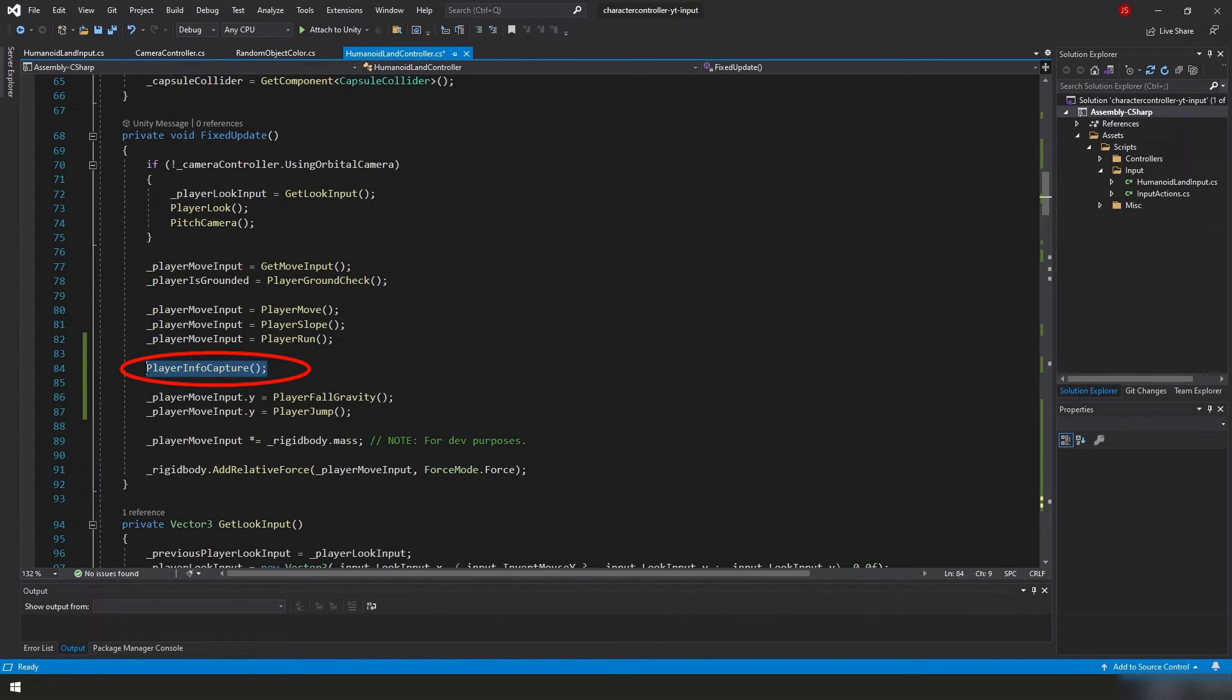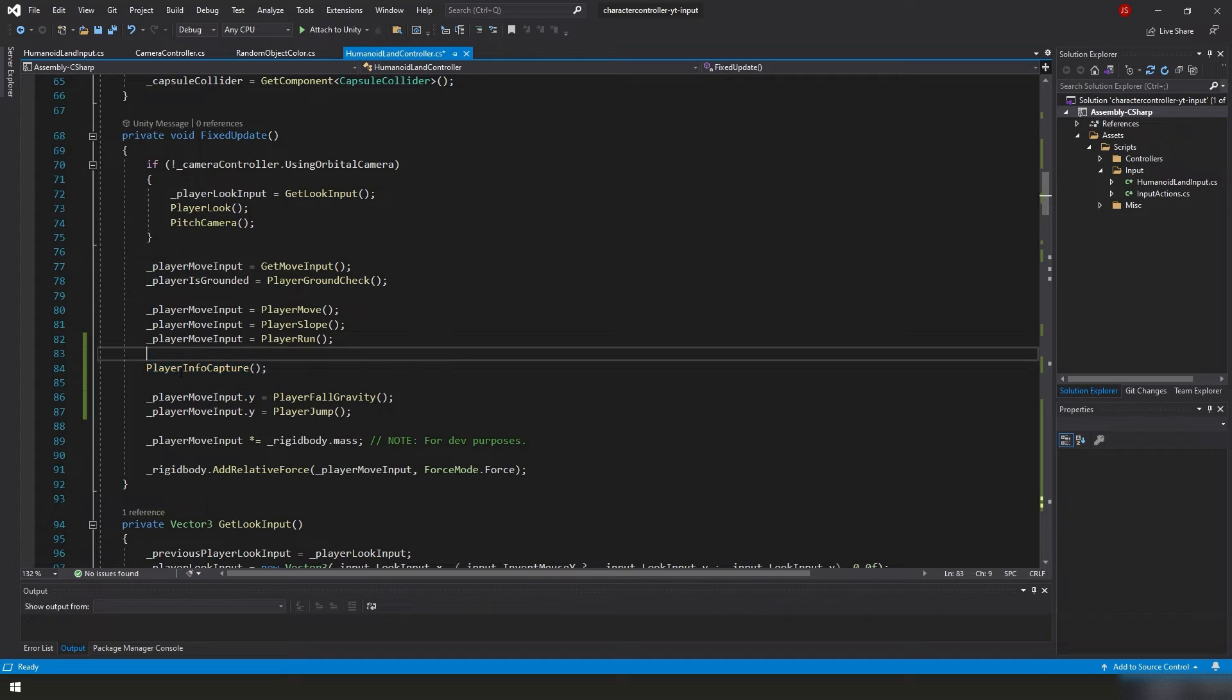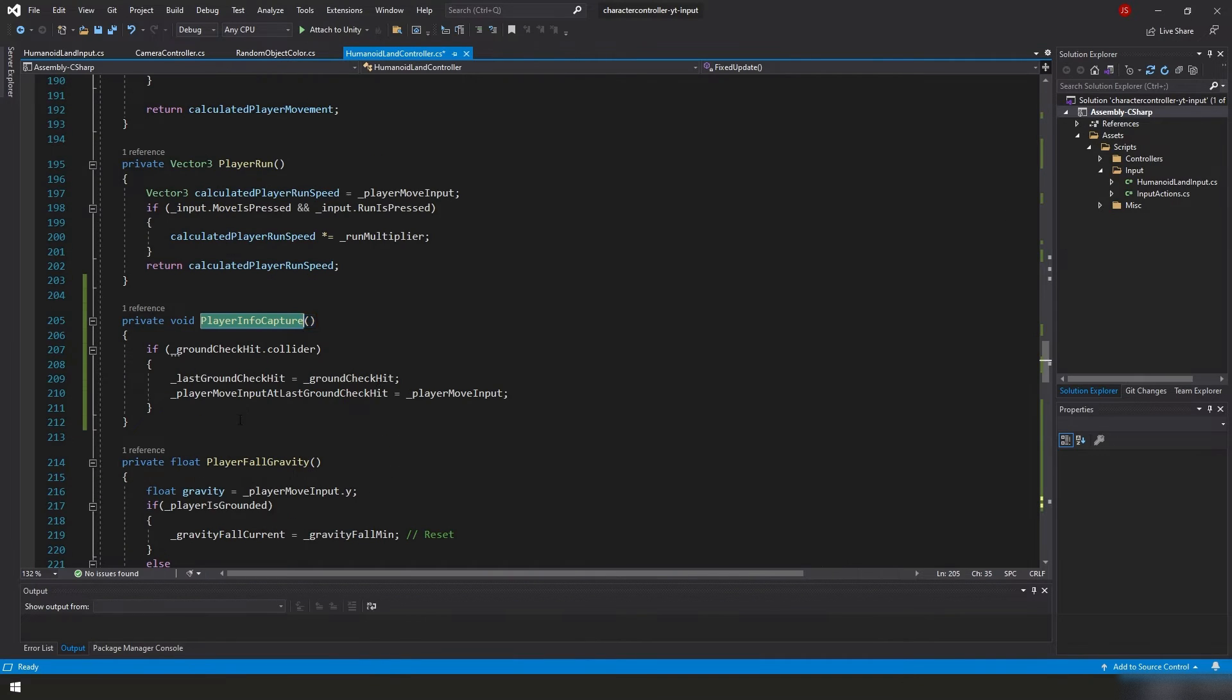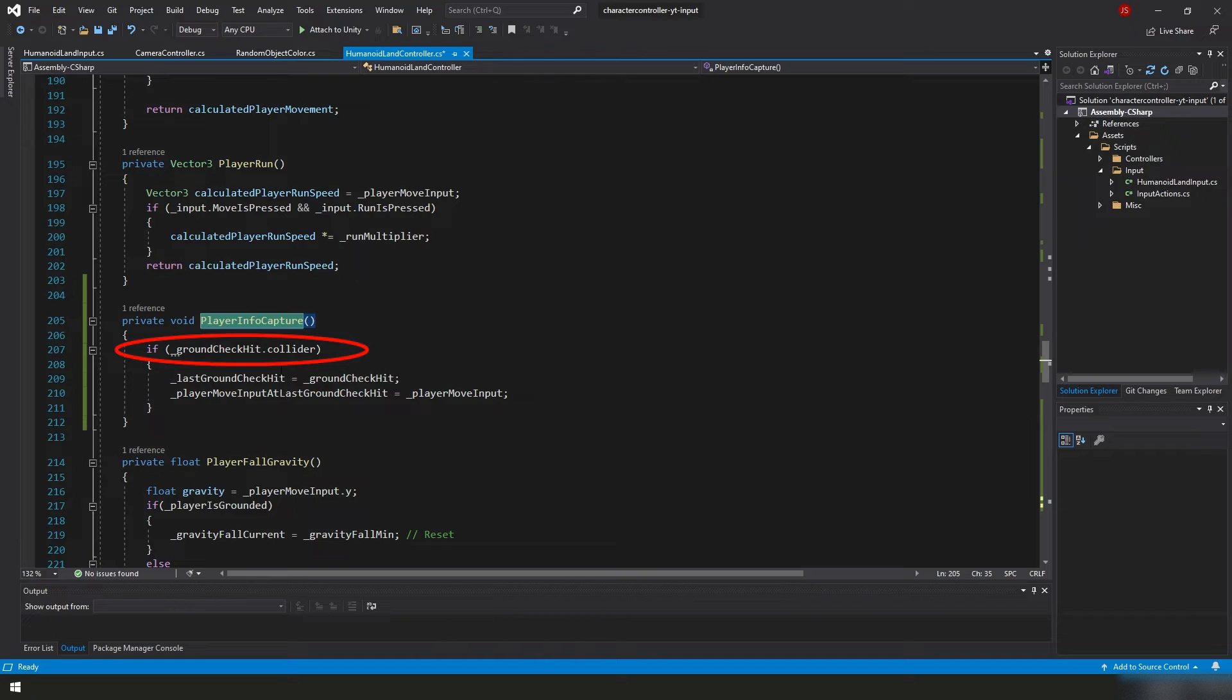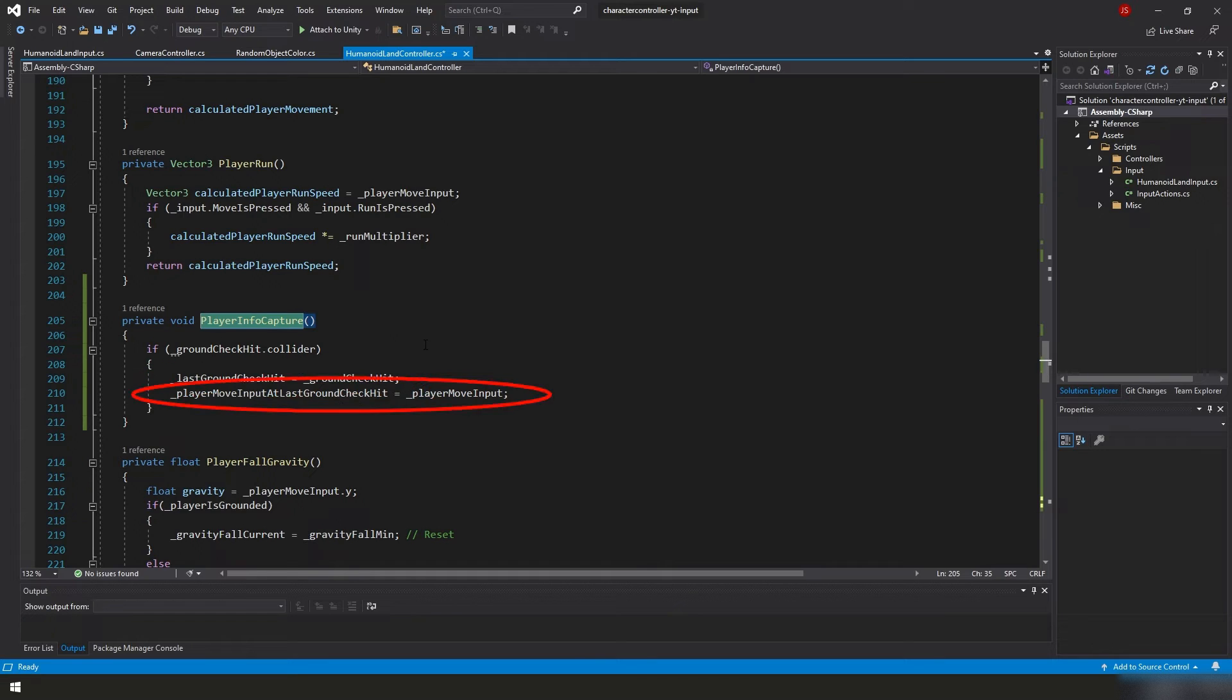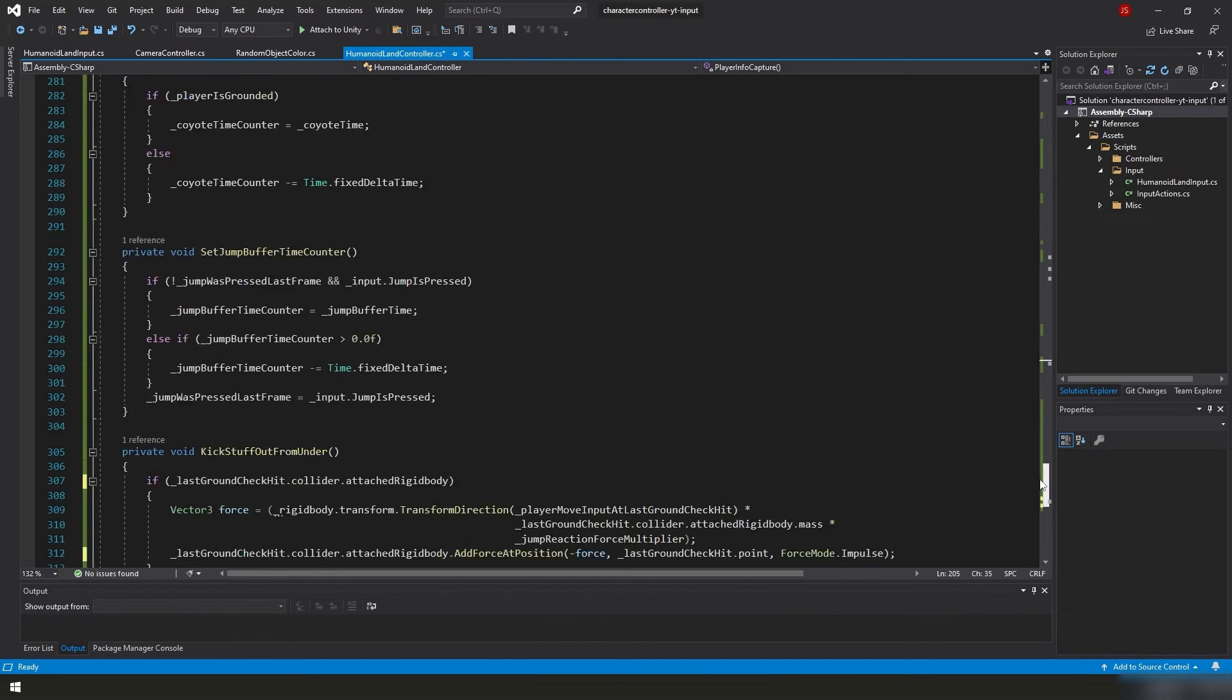In our fixed update loop, we added our PlayerInfoCapture function in between our PlayerRun and our PlayerFallGravity, because we want to grab our movement input in between these before we modify with either our PlayerFallGravity or our PlayerJump functions. It is important that this function falls right here. And in the PlayerInfoCapture function, we're checking to see if our GroundCheckHit is hitting a collider.